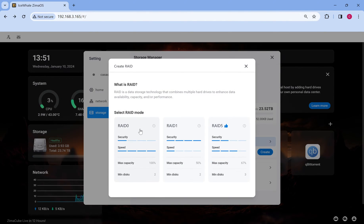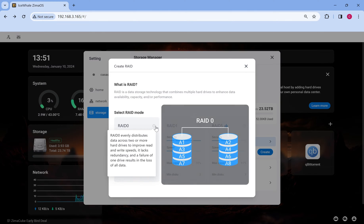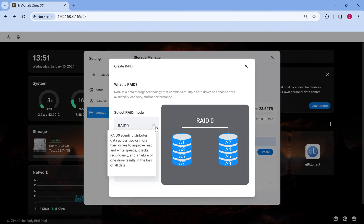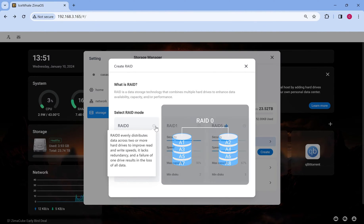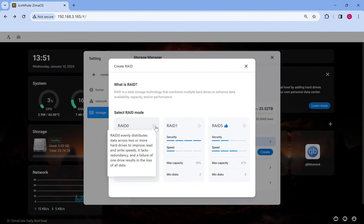RAID 0 offers the fastest read and write speeds and maximum availability of the raw storage capacity, but does not provide any data redundancy. If one drive fails, all data on both drives is lost.